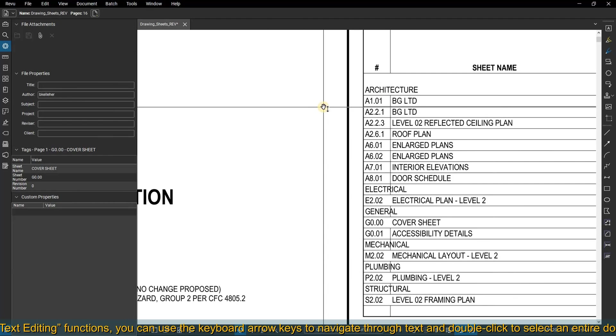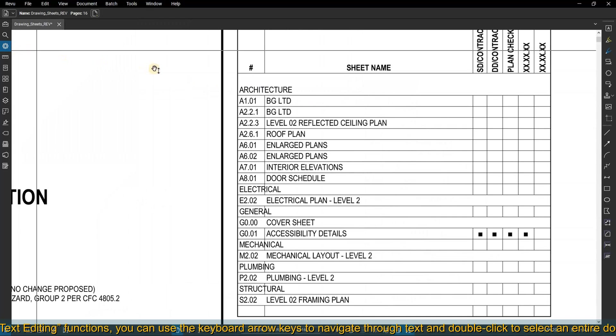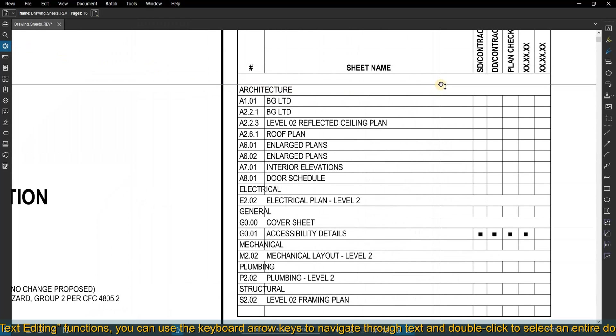For all text editing functions, you can use the keyboard arrow keys to navigate through text and double-click to select an entire document.